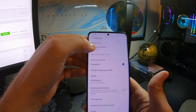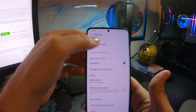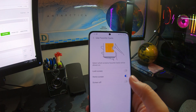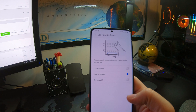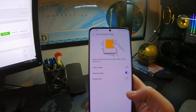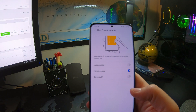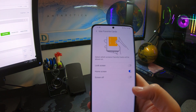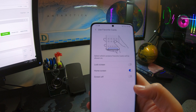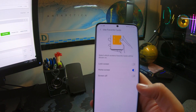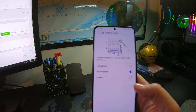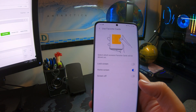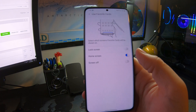Go to 'Favorite Cards' and here you will see the three options for where this quick launch resides. They call it 'Favorite Cards,' which, to be honest, was the reason I couldn't find the setting at first — I wouldn't have thought it was called that, but it is.